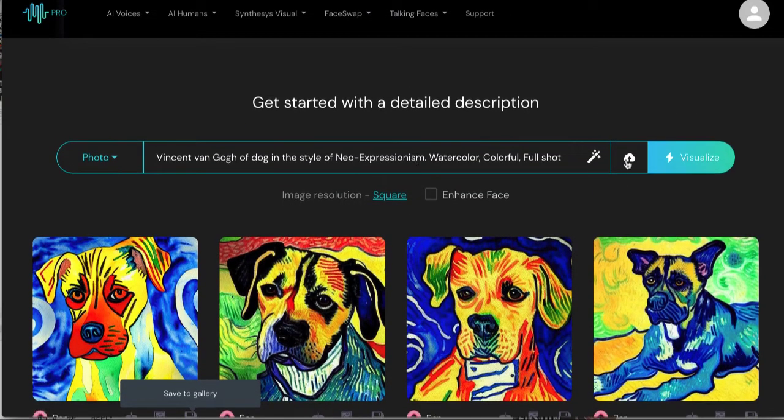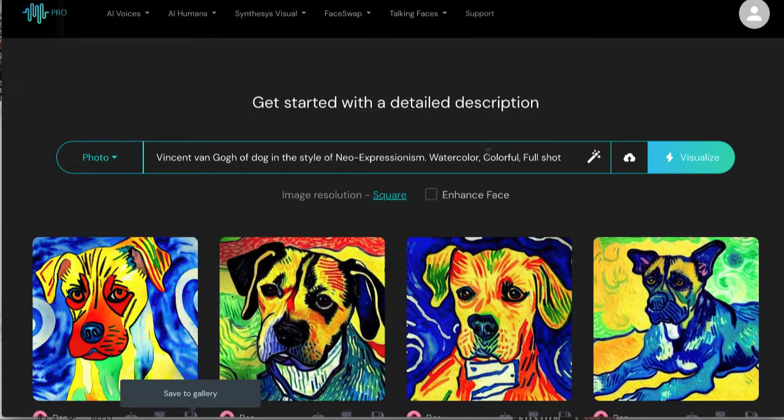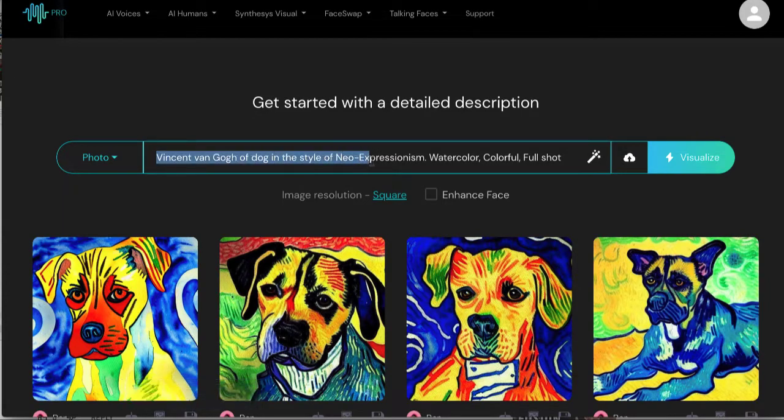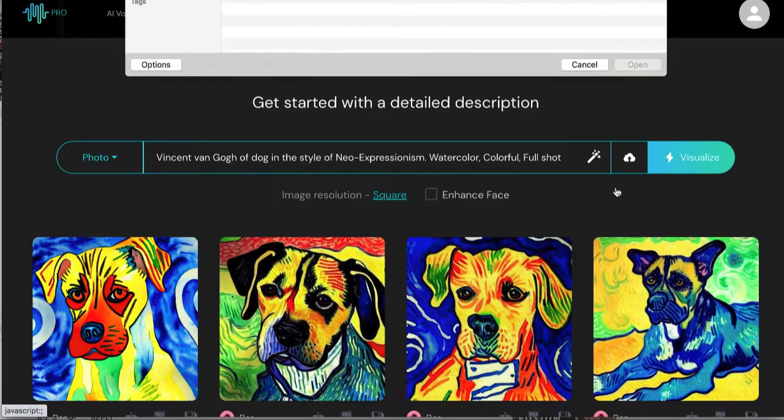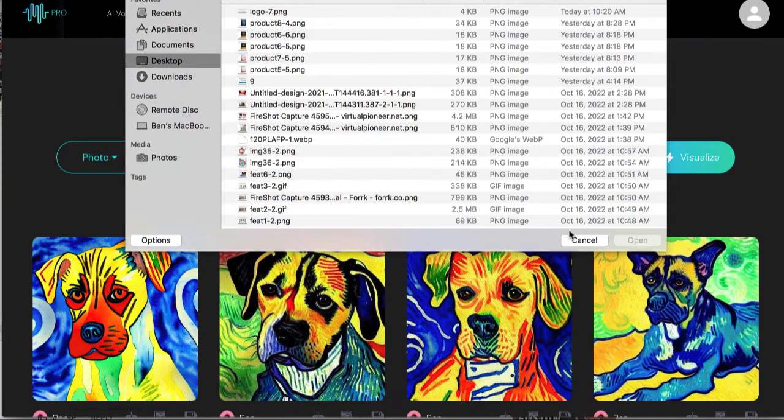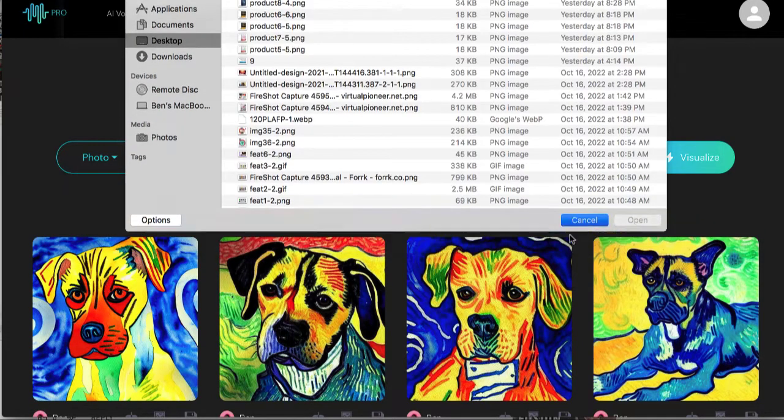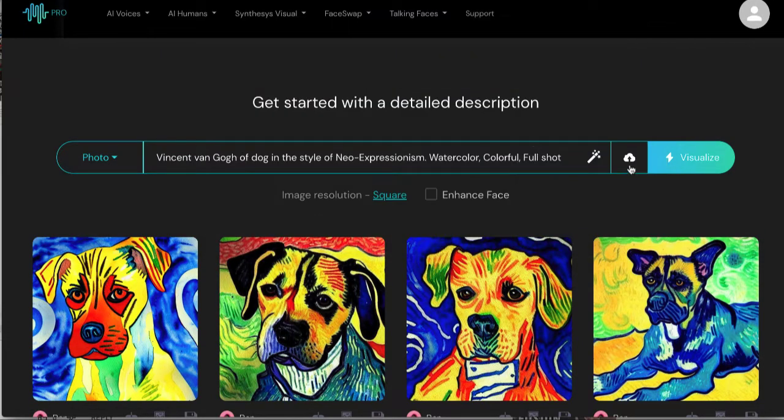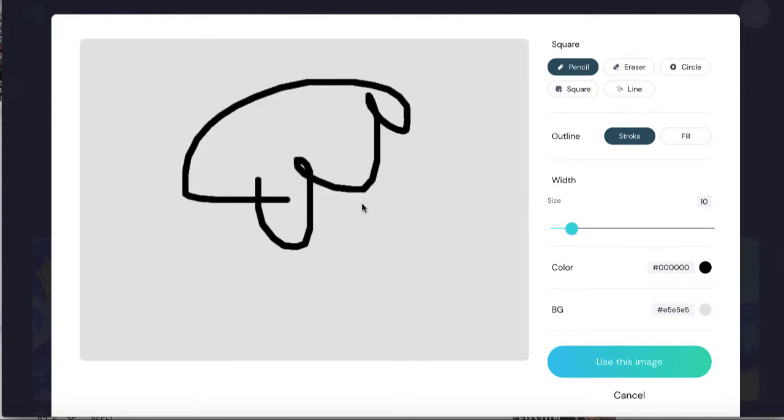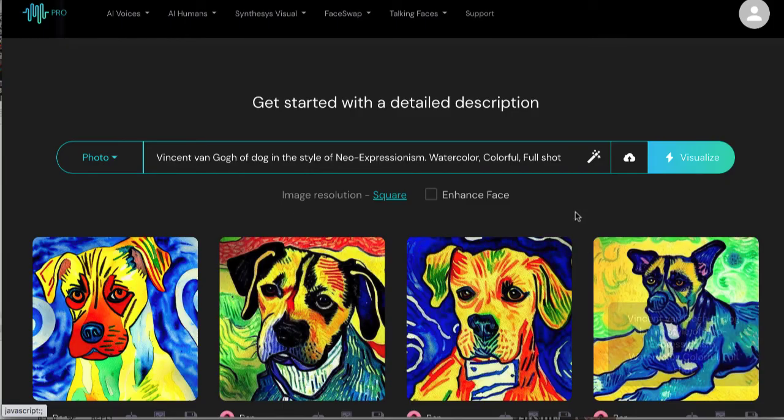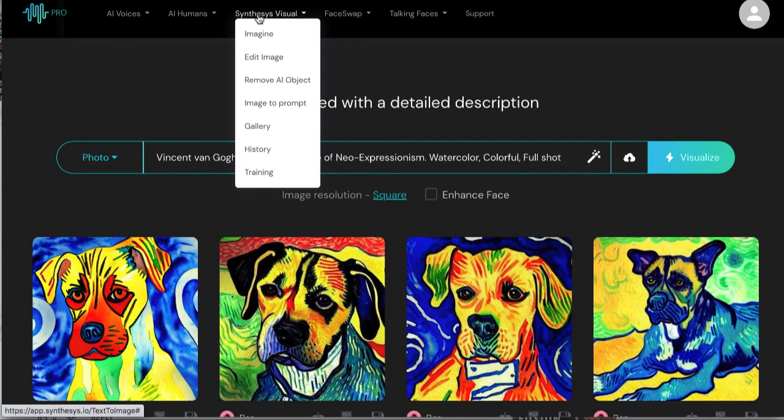You can actually generate these images in a variety of ways. Now this one I just did with some text, but also what you can do is you can upload an image and it will create art based off of the image. You can draw a sketch and based off whatever you draw it will create the art based off of that and has some other features.